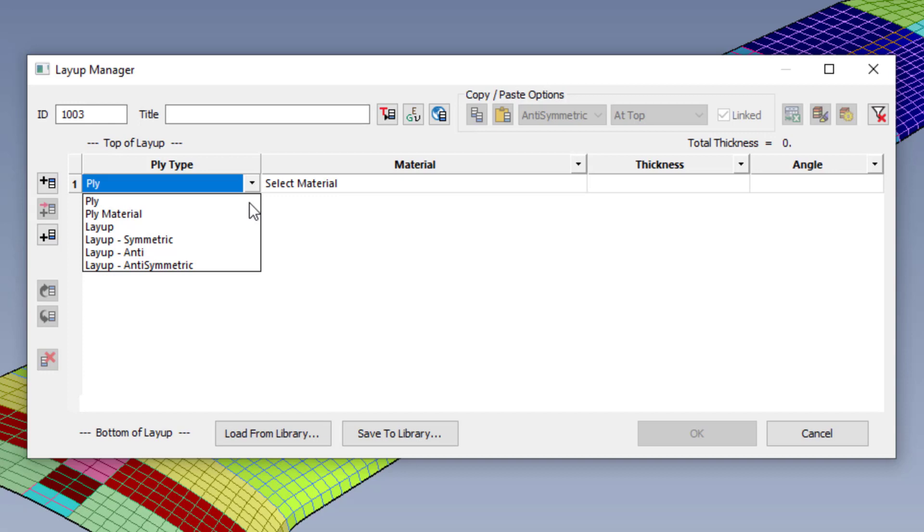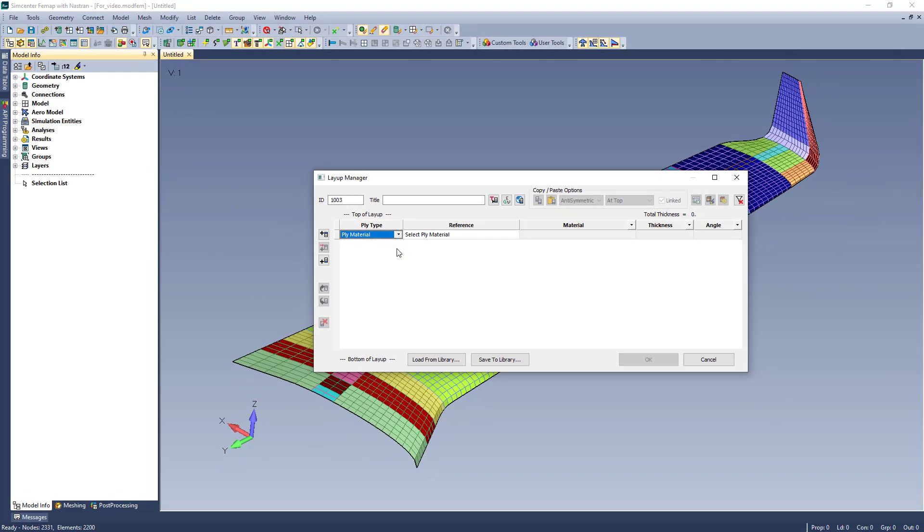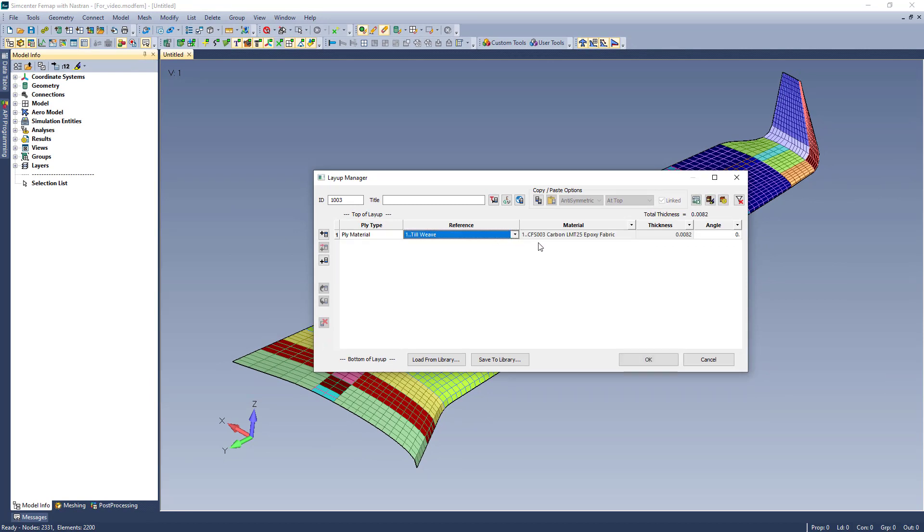You can also reference an existing layup or variations of. Pre-defining a ply material saves on duplicate effort on repeatedly selecting materials and inputting thicknesses. This also acts as a safety feature.